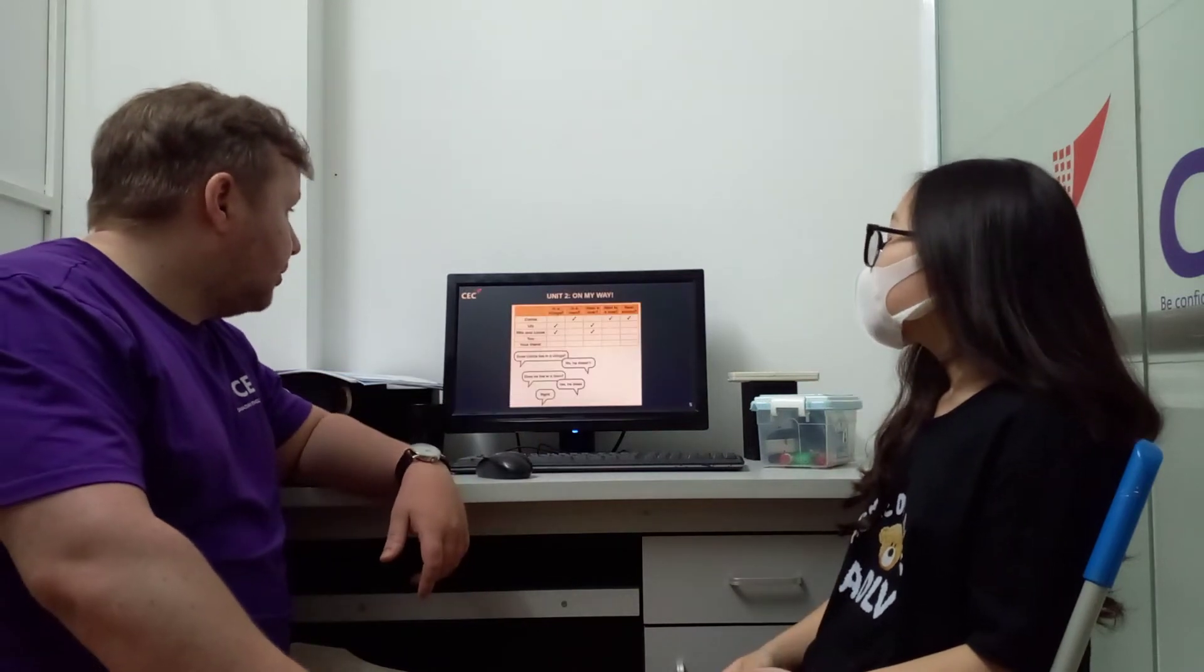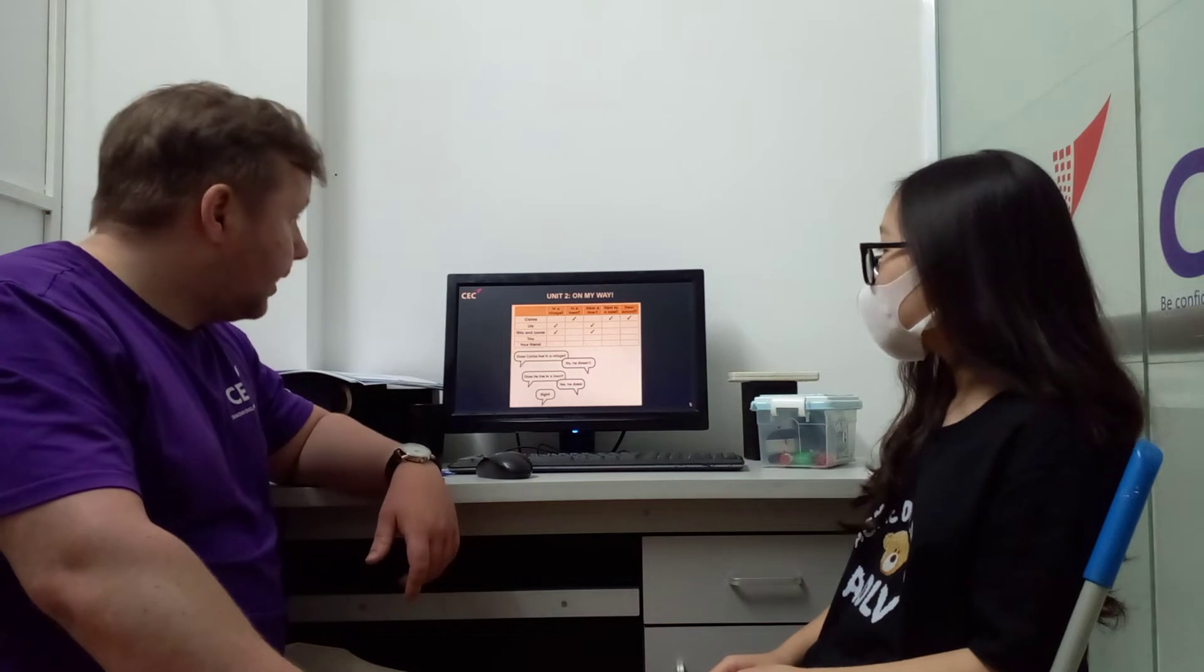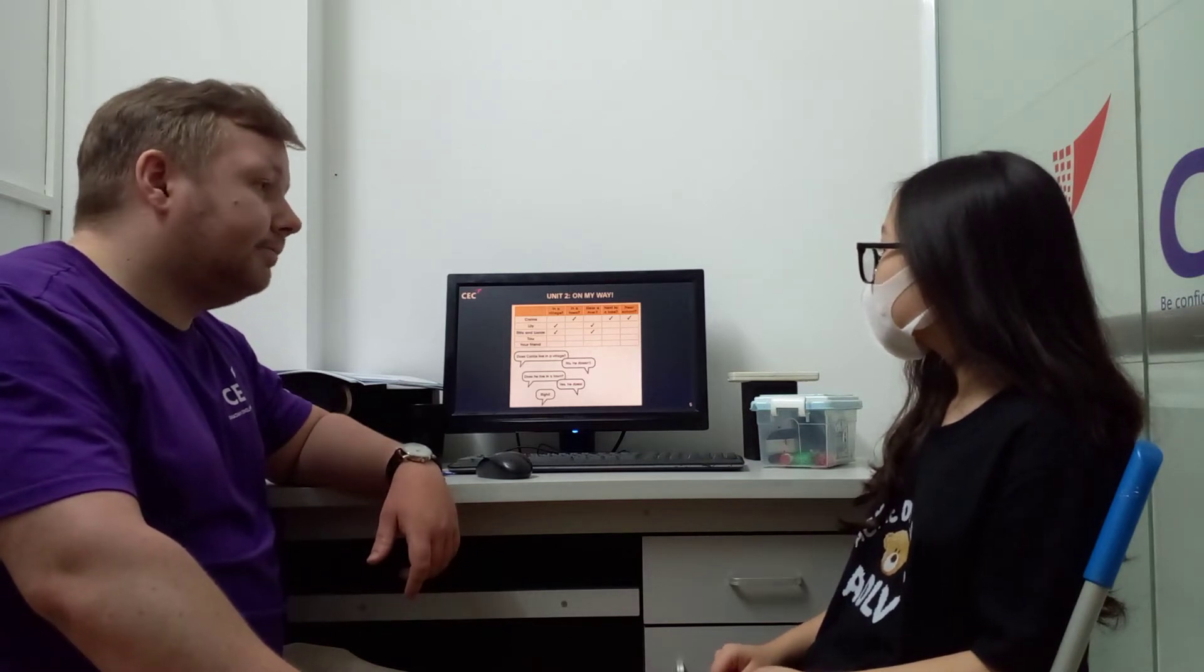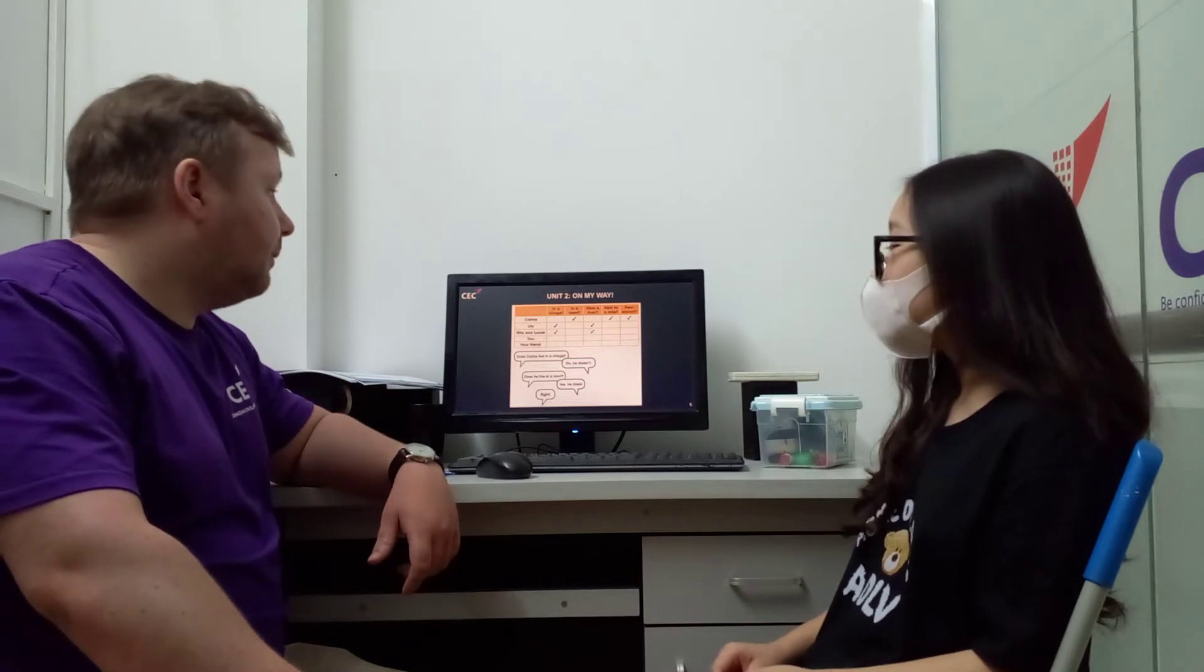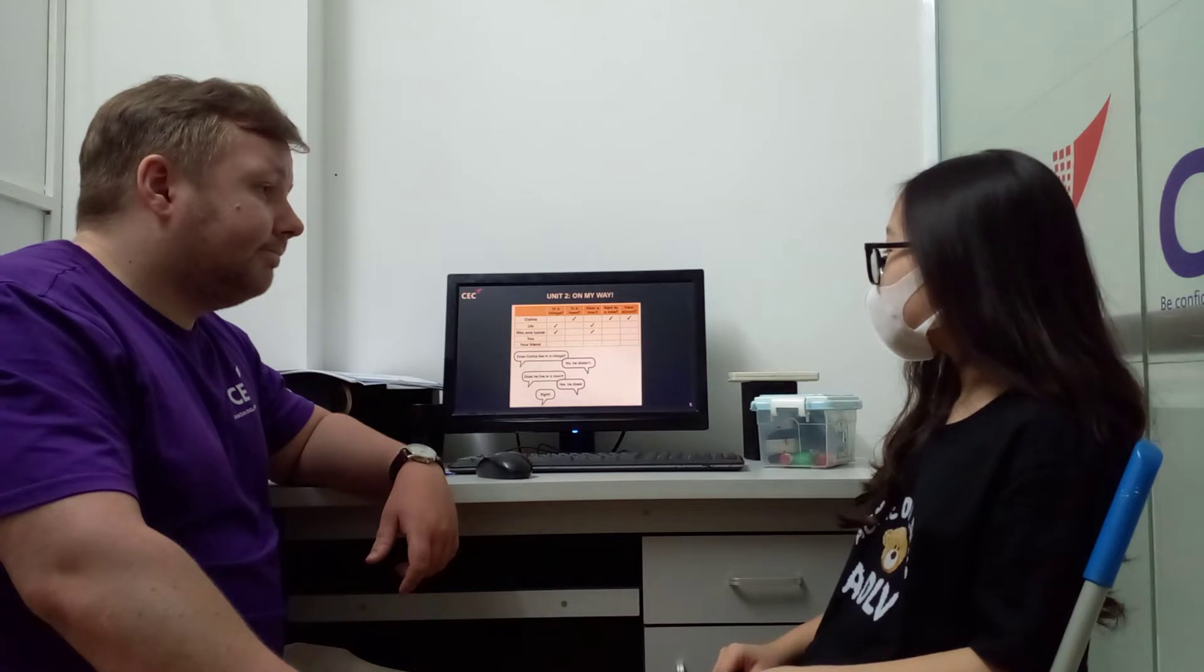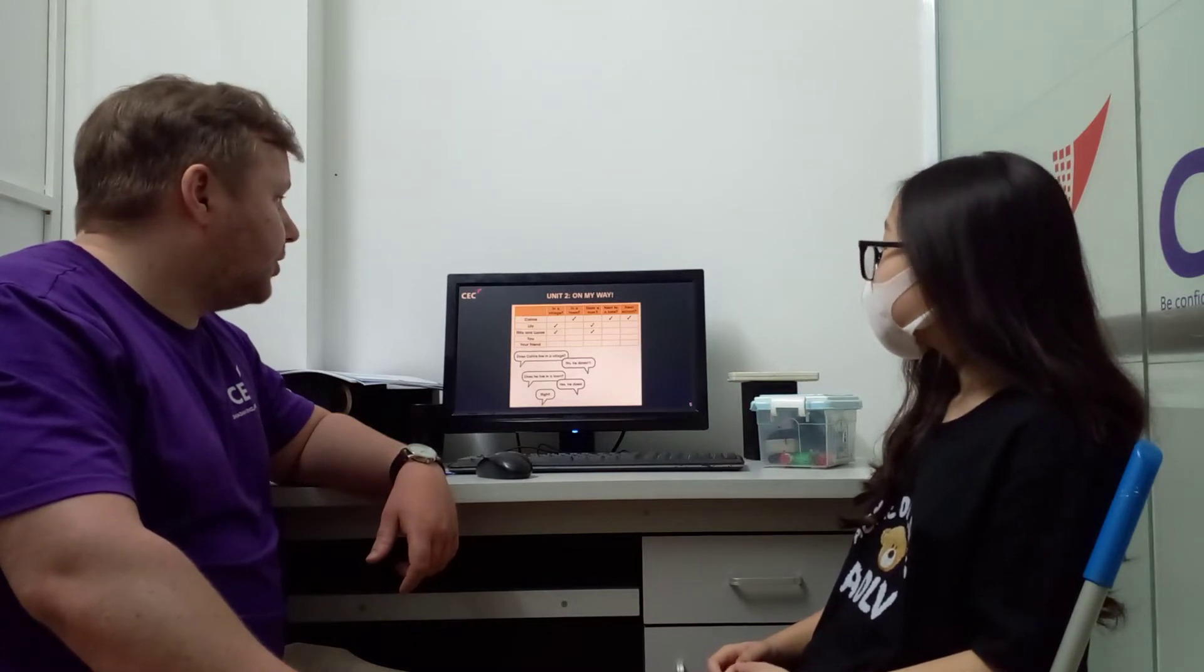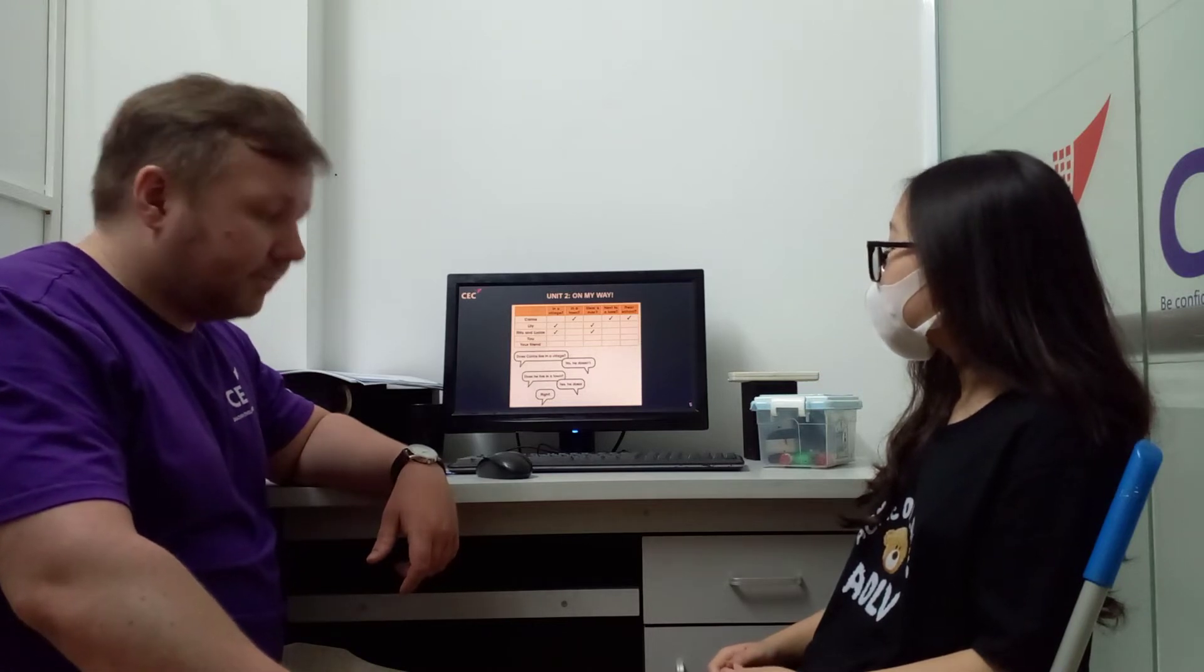So unit two on my way. Here we're talking about where people live. Does Carlos live near a river? No, she doesn't. Does Lily live near a river? Yes, she does. Do Rita and Lucas live in a village? Yes, they do. Very good.